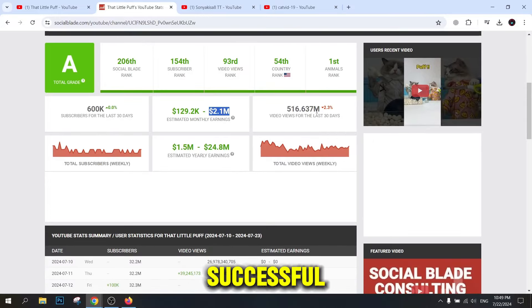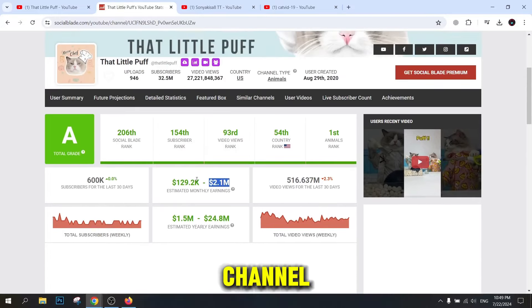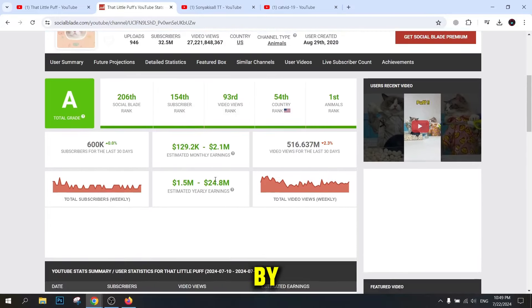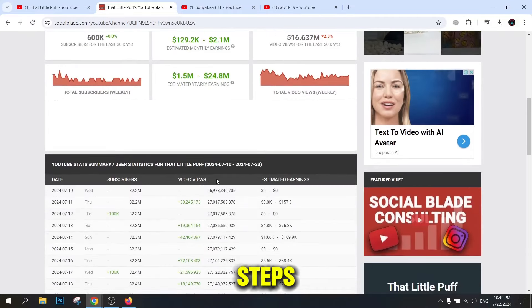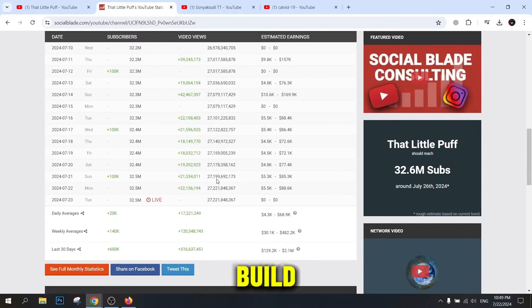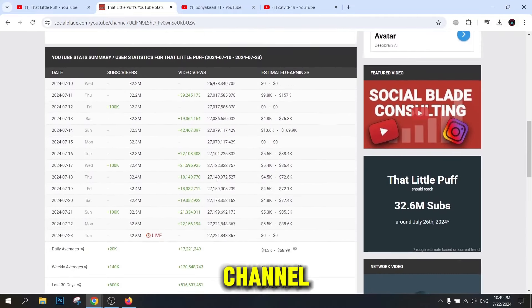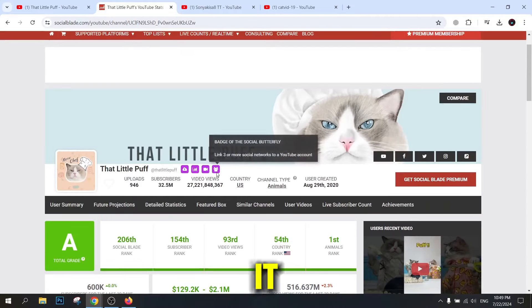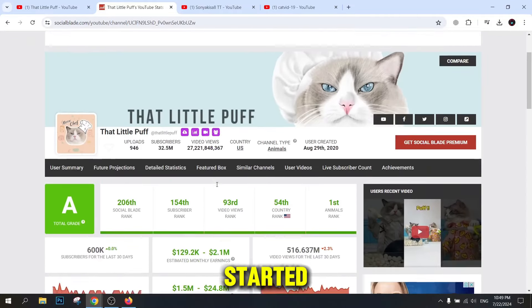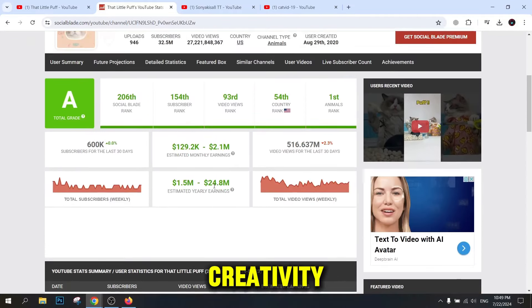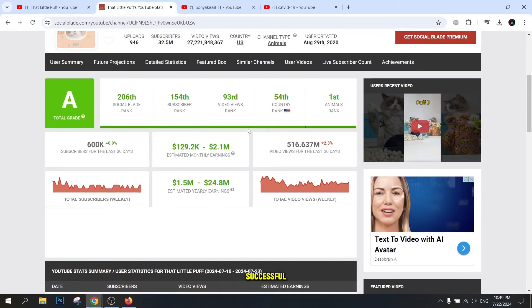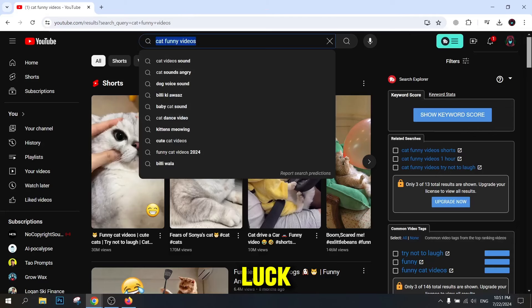Building a successful faceless YouTube channel is easier than you think. By following these steps and tips, you can build a popular channel and earn money from it. Get started now and use your creativity to become a successful YouTuber. Good luck!